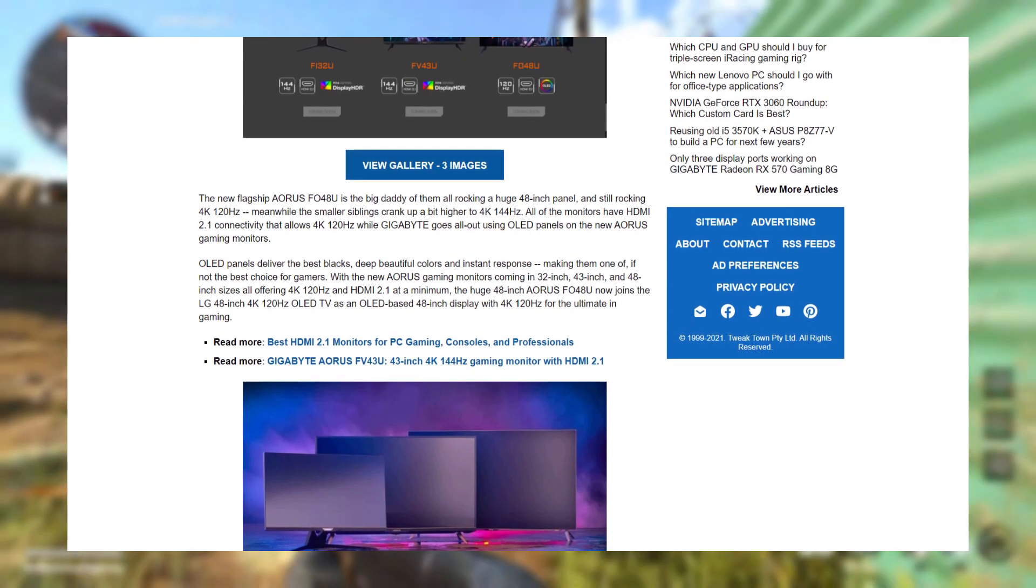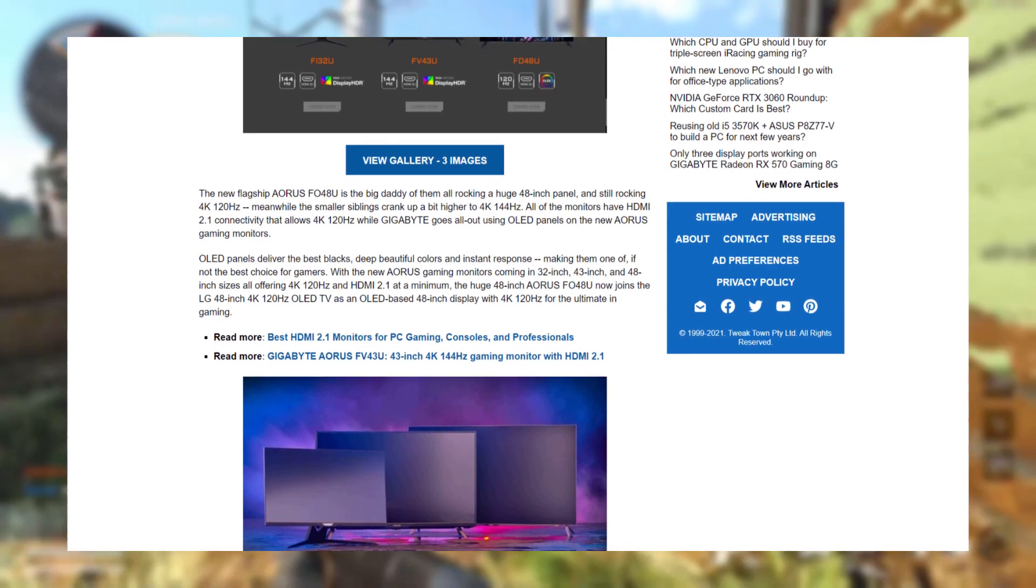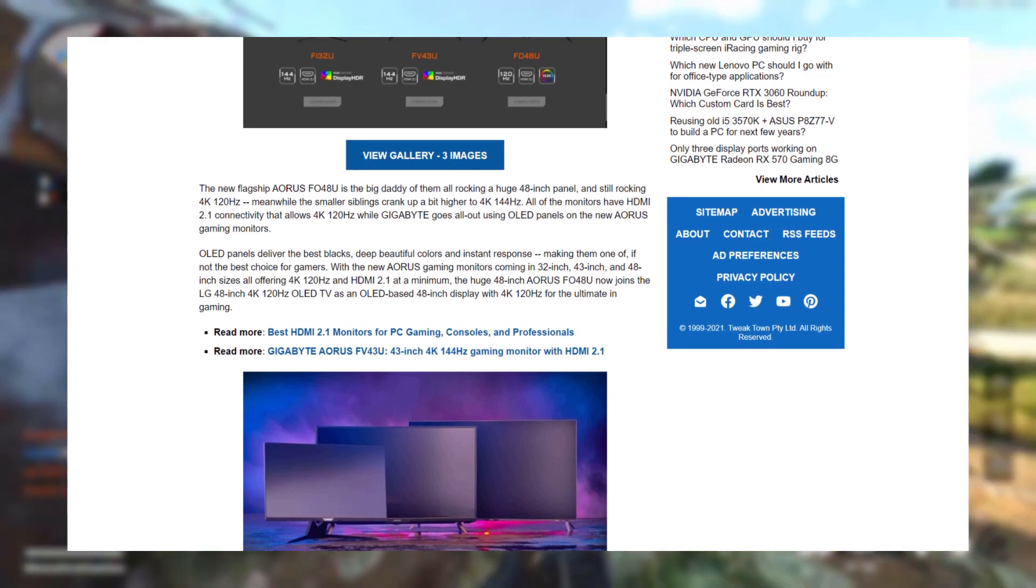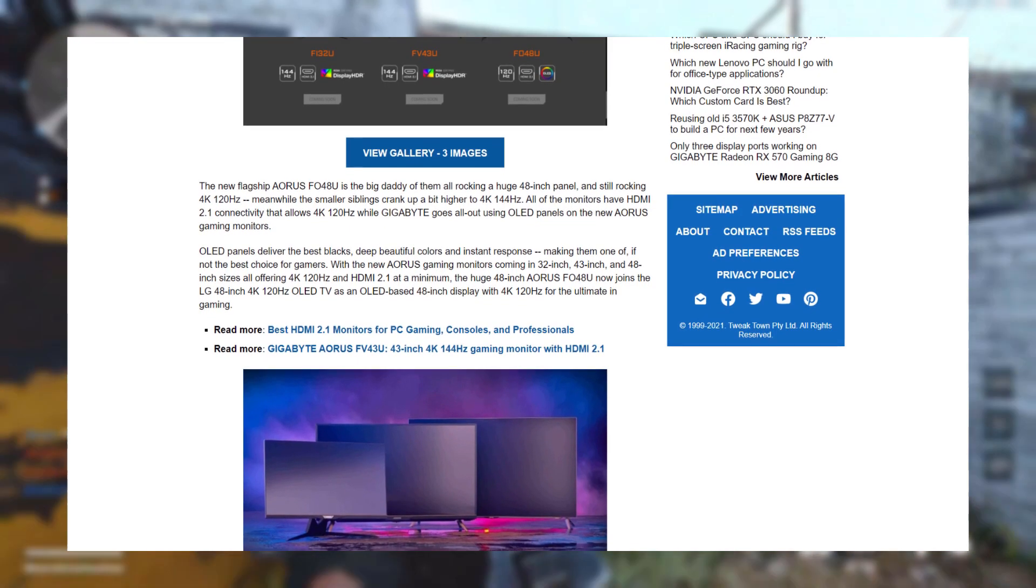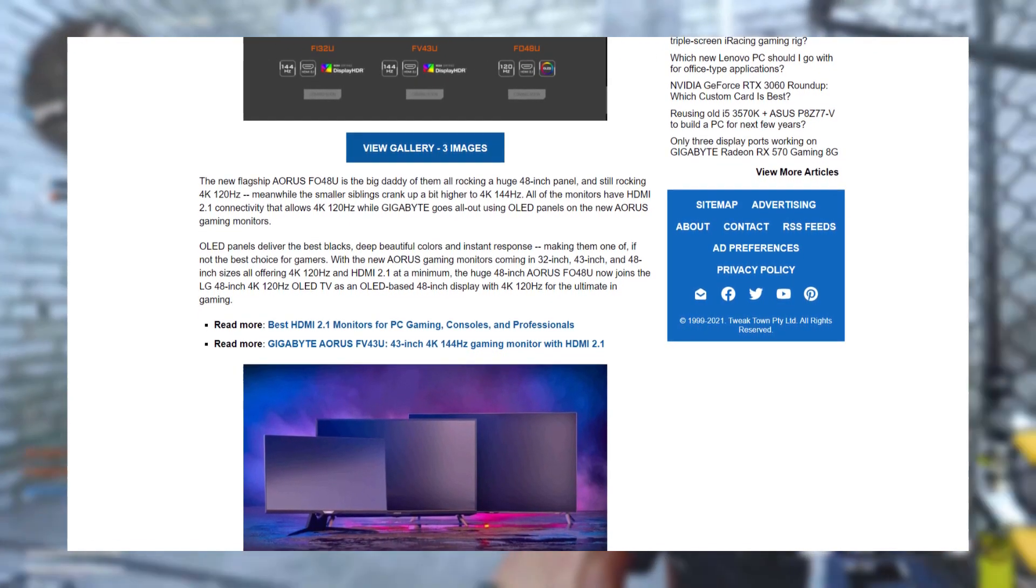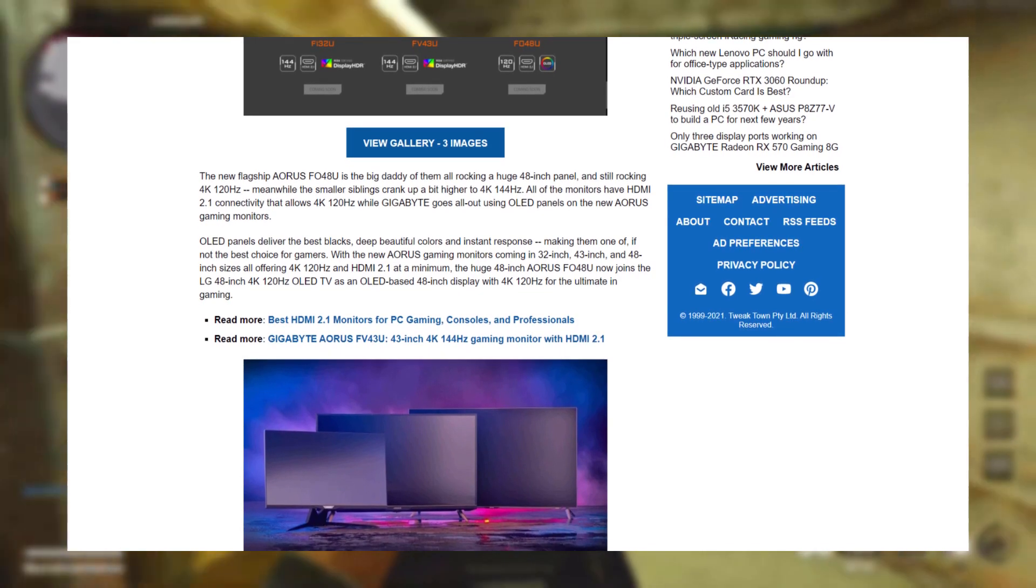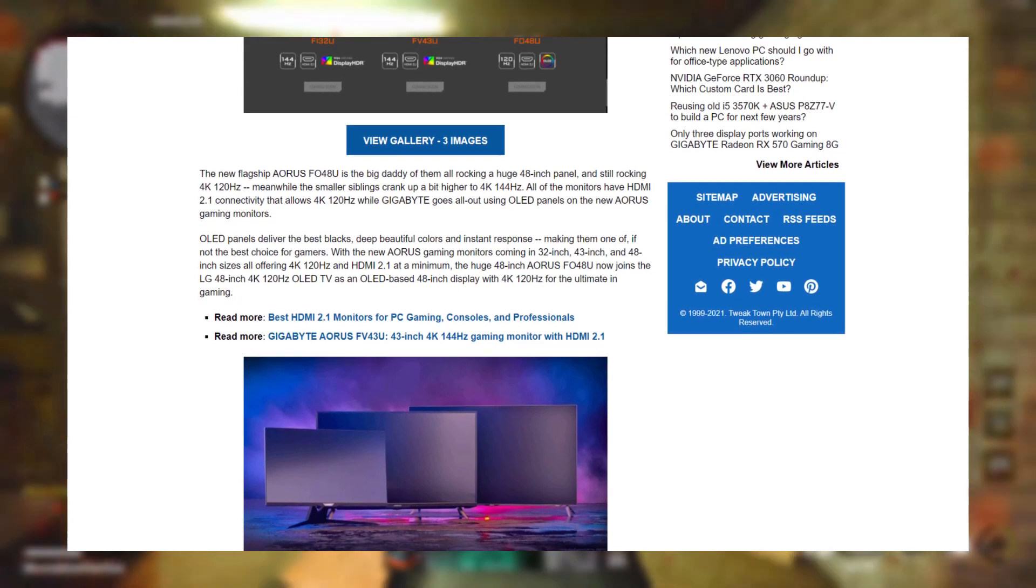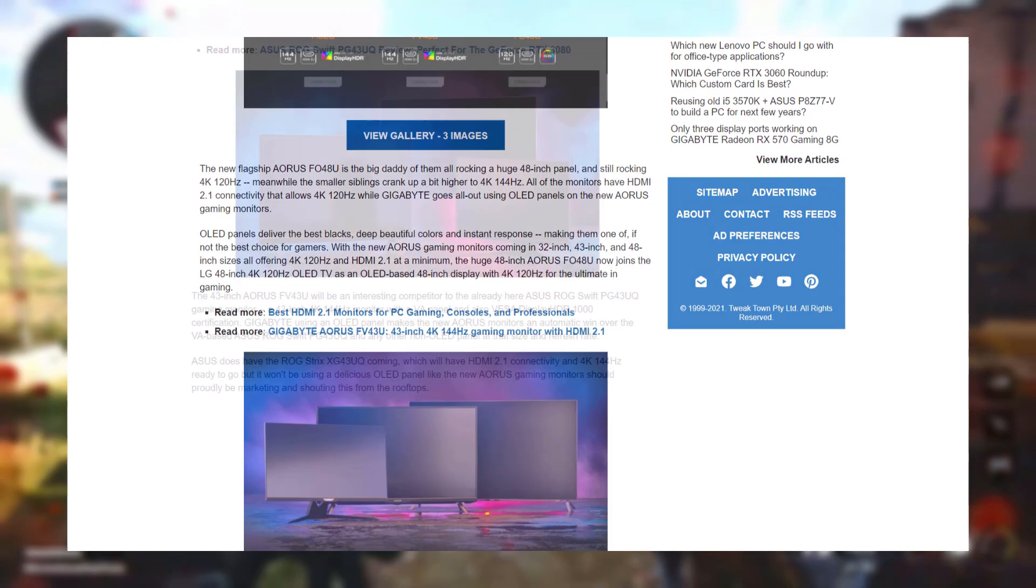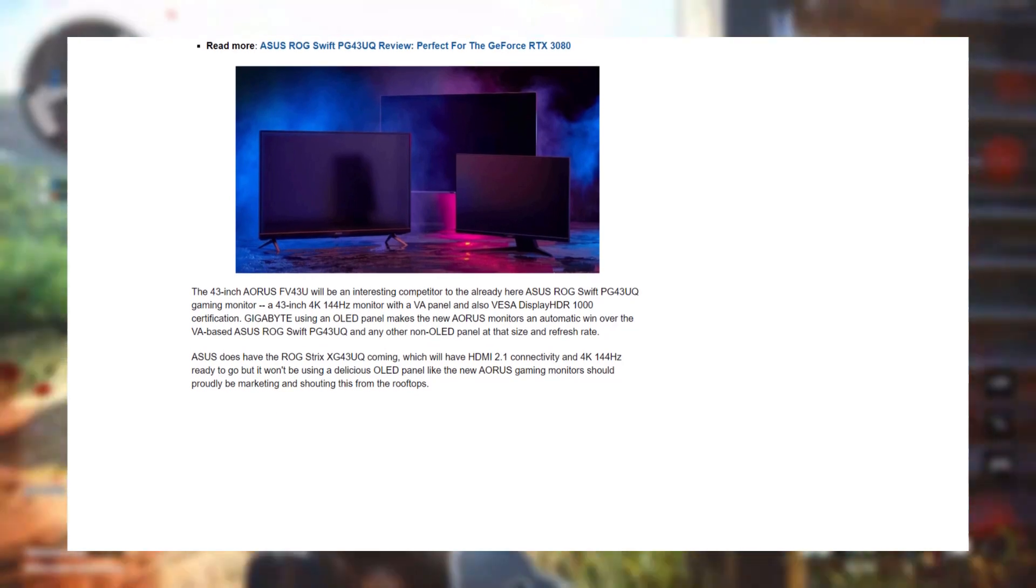The 48-inch one only goes to 4K 120Hz, which is fine considering the next-gen consoles can only go up that high in frame rate and resolution, and it has an OLED panel, so no worries on how deep the blacks will go.